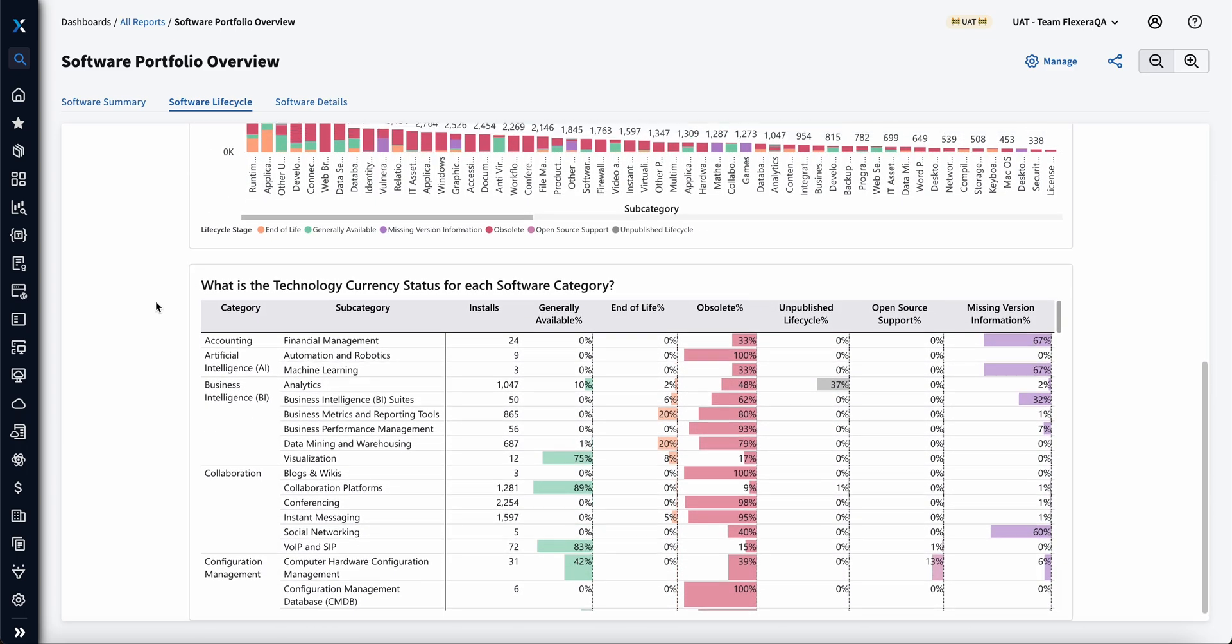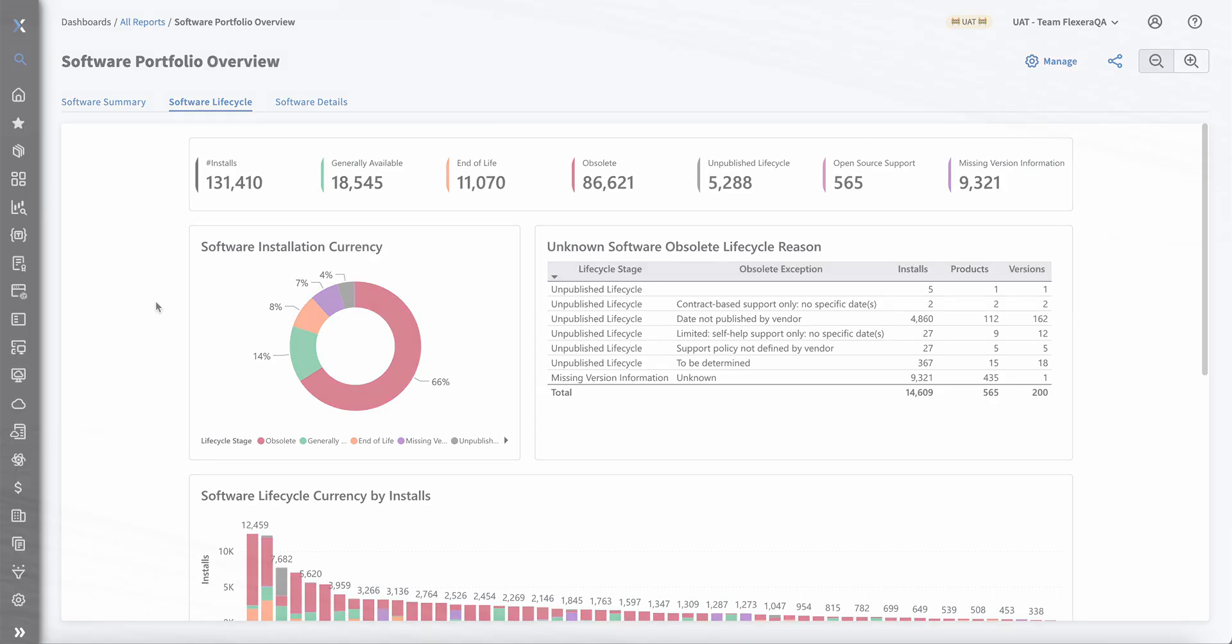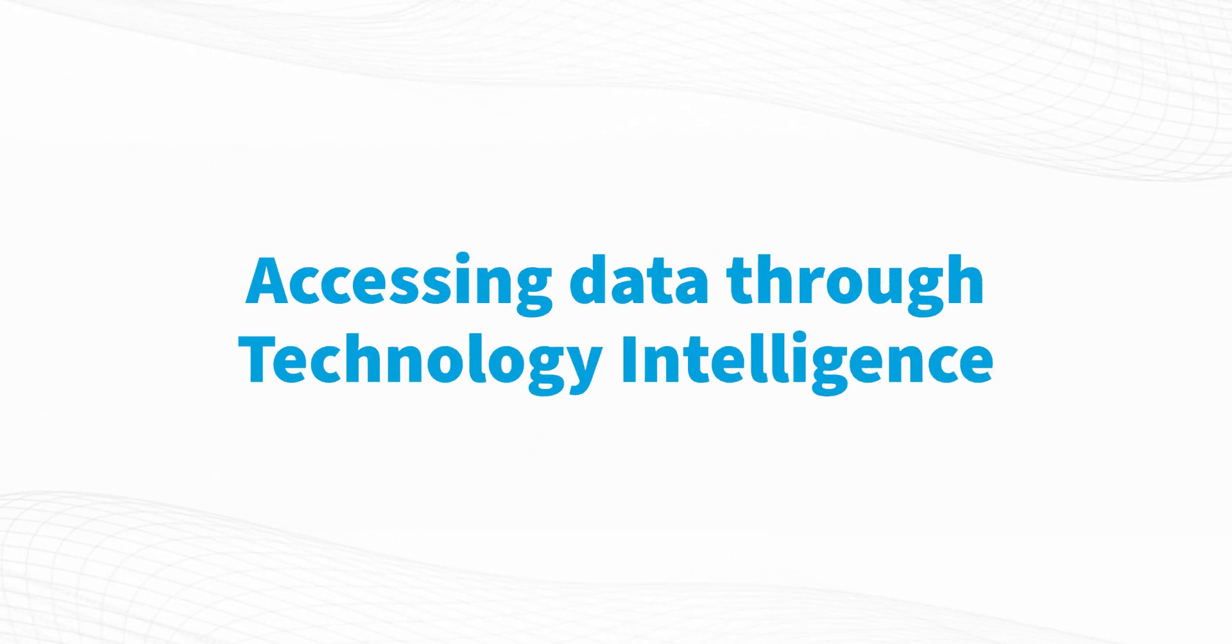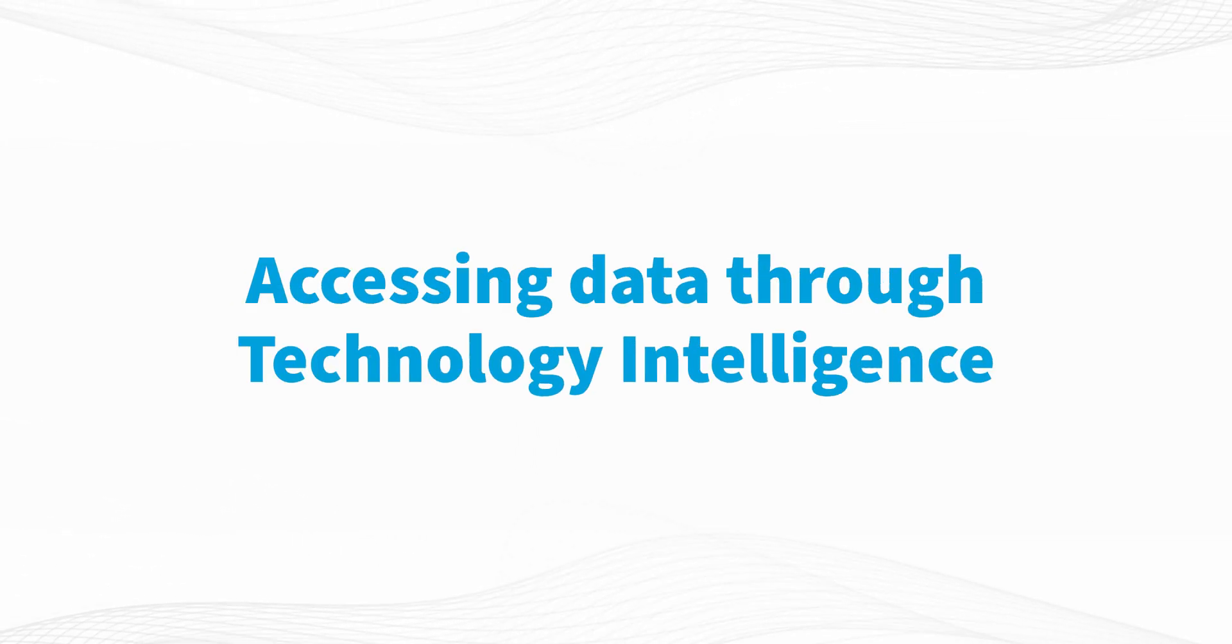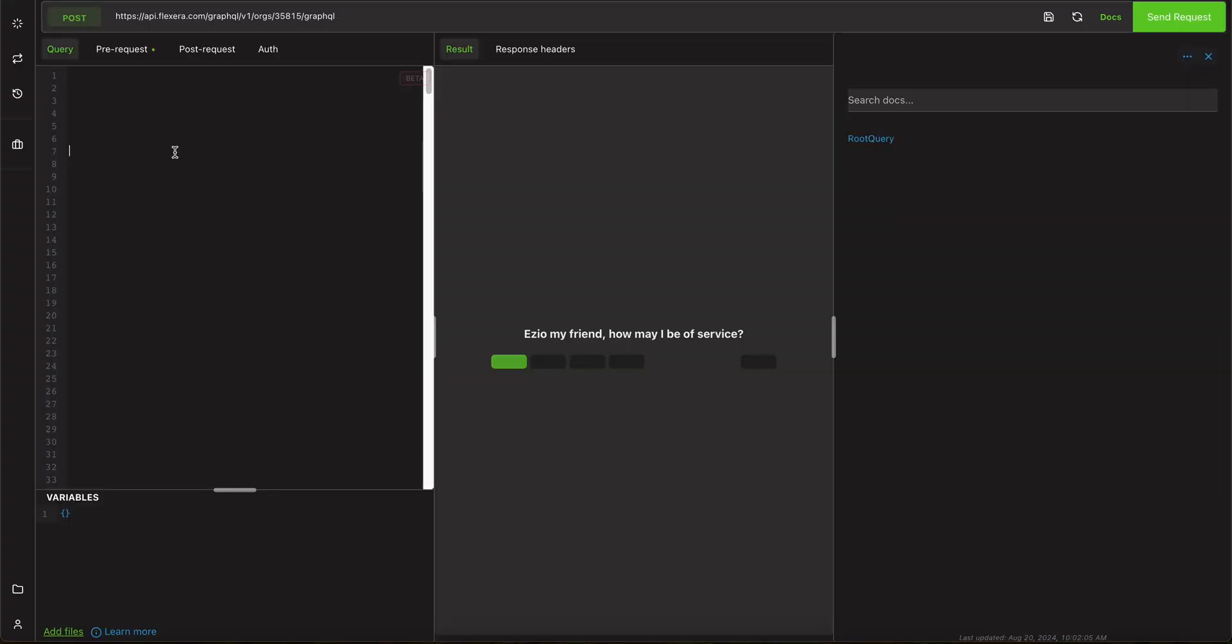If leveraging reporting and custom reporting is not necessarily how you want to go about your day and you have use cases for extracting this information, to access data through Technology Intelligence you don't have to use our out-of-the-box reports or custom reporting, you can actually use a GraphQL API.